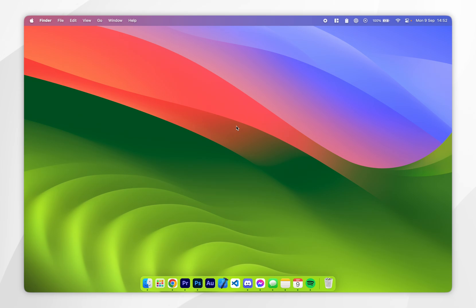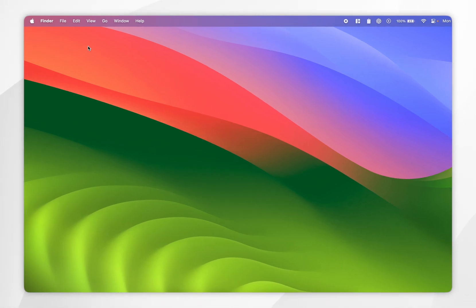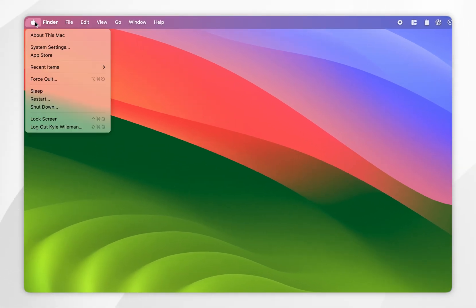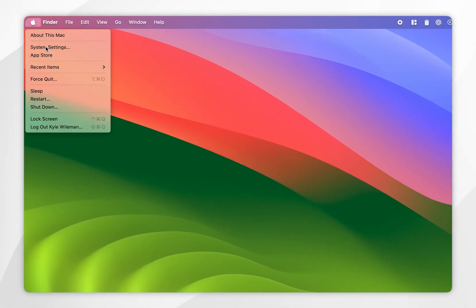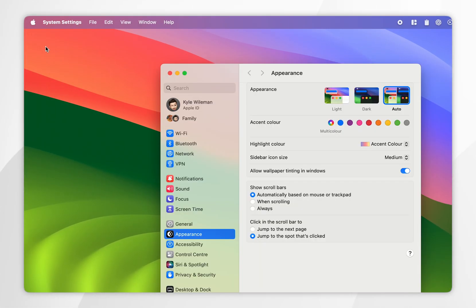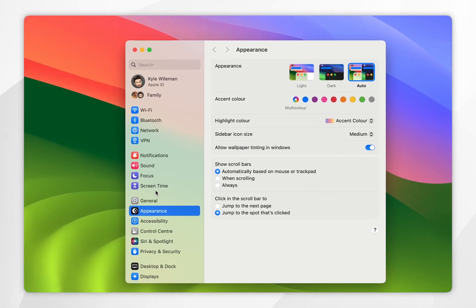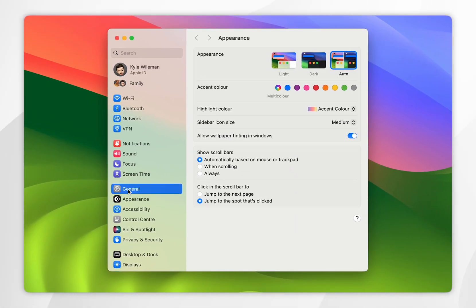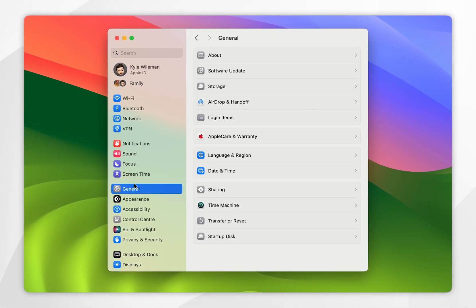To enable the AirDrop functionality on our Mac, first go to the Apple logo in the top left and click into System Settings. From here, click into General on the left-hand side menu, then find where it says AirDrop and Handoff and click into that.